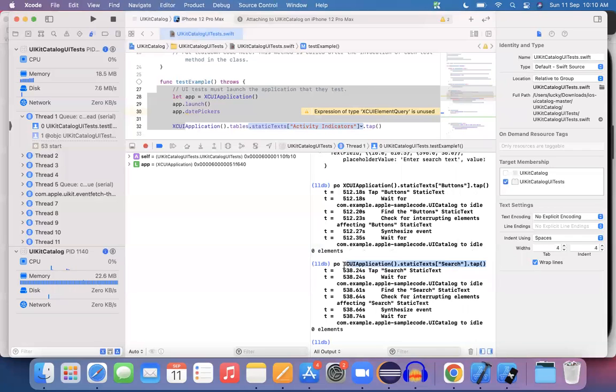This way of generating a program from debugging mode and executing it — we will see that as part of the next session. Thank you. Bye bye.